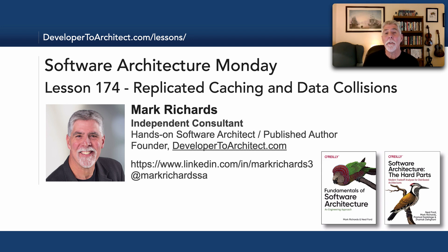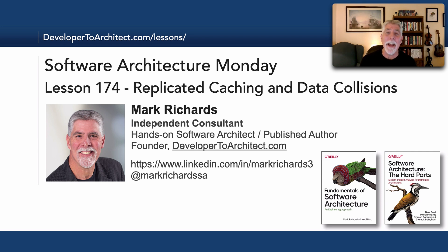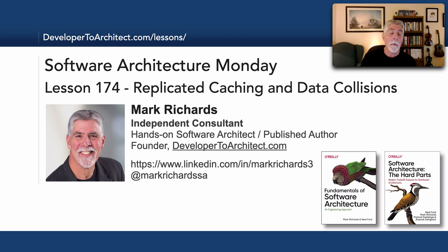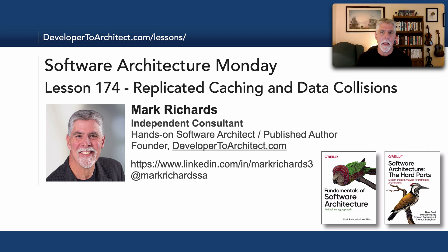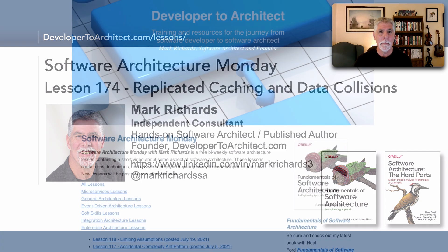Hello everyone and welcome to Software Architecture Monday. My name is Mark Richards. I apologize for my prior lesson 173 being so long. I just got very excited about checklists and time got away from me. I'll try to keep this one to 10 minutes because in this lesson number 174 I'm going to show you replicated caching and what's called data collisions, a potential big problem when we do replicated caching.